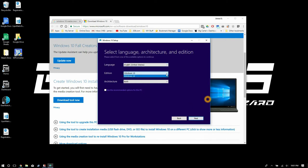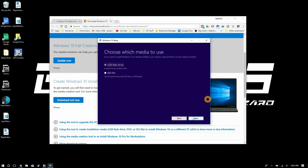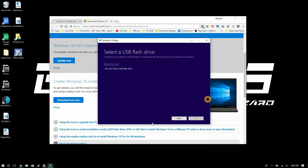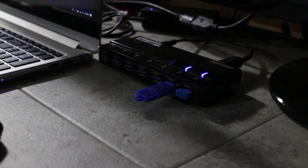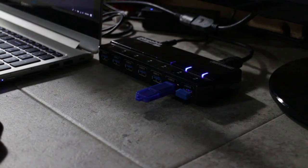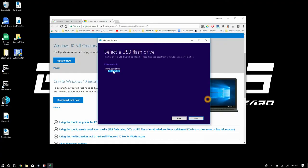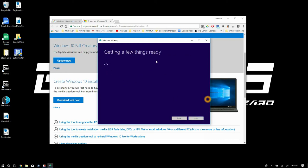Now it's gonna ask you if you want to download Windows 10 as an ISO file or if you want to download it to create a USB flash drive. Go ahead and click USB flash drive. At this stage you can go ahead and plug in your USB flash drive if you haven't already. Now you should see your drive pop up and at that point go ahead and hit next.